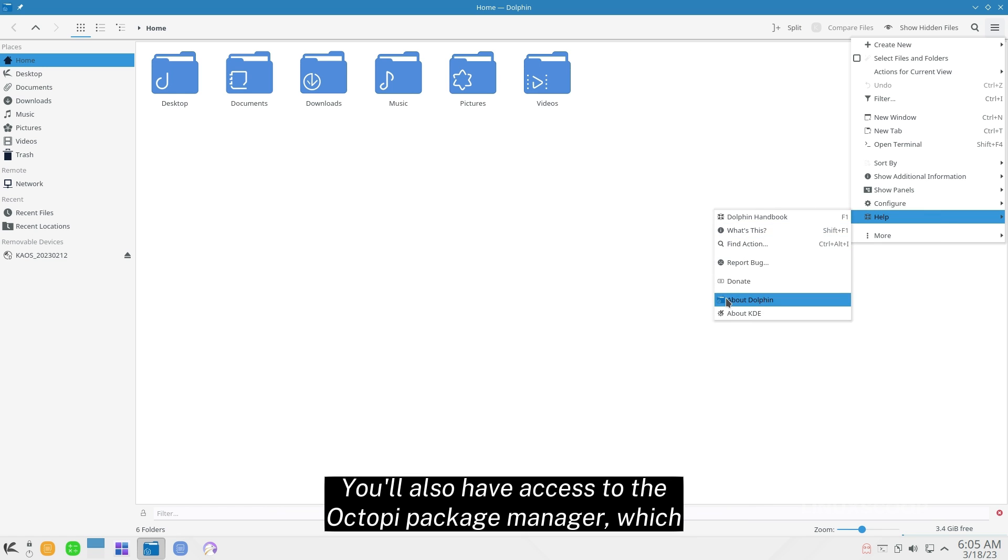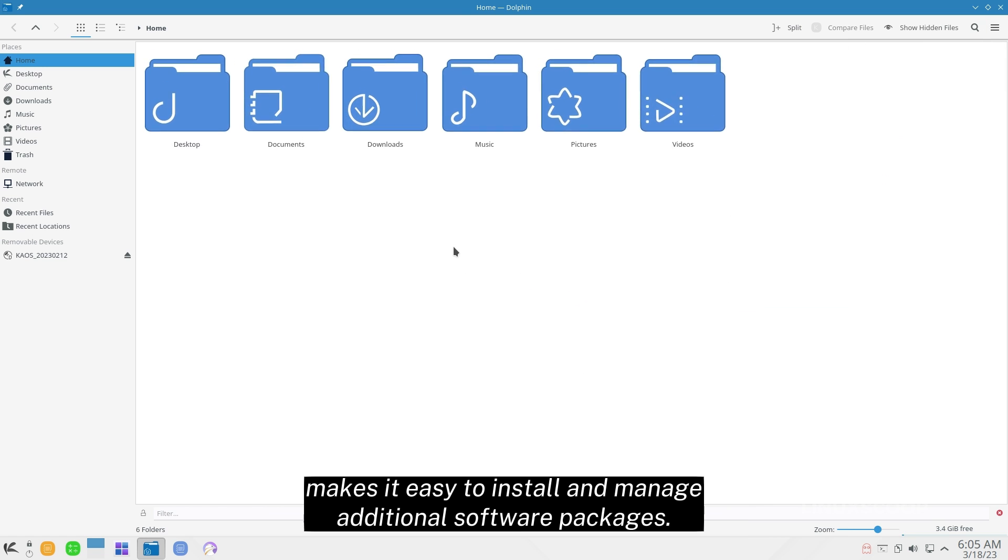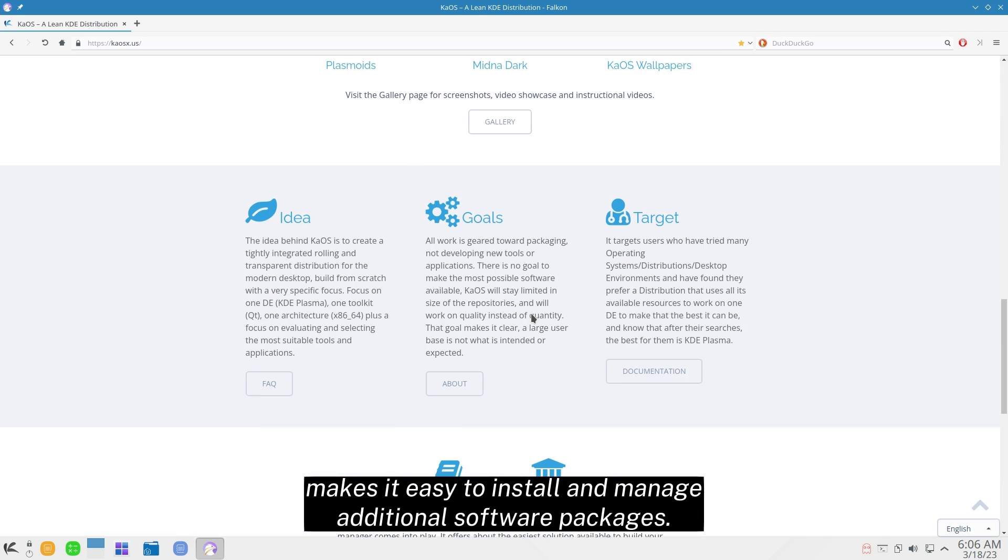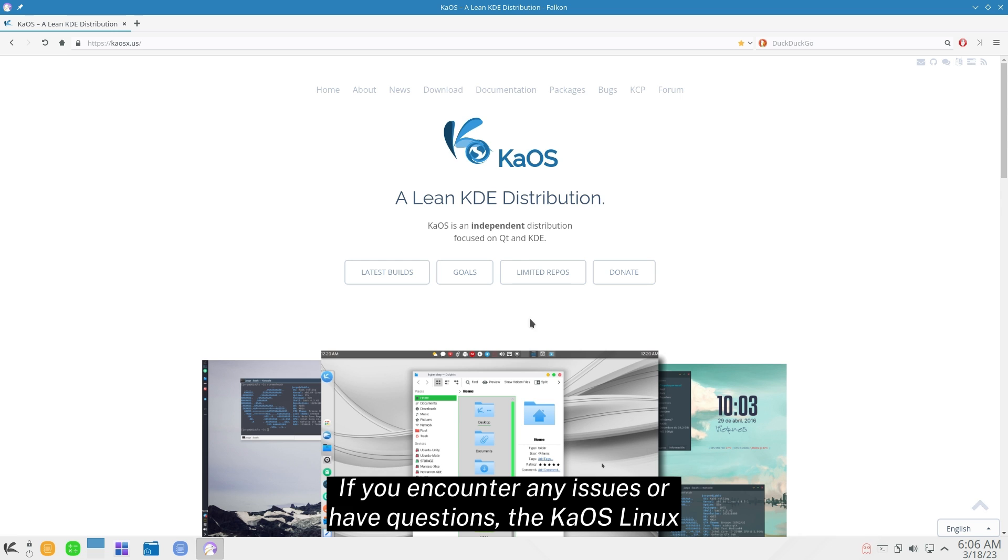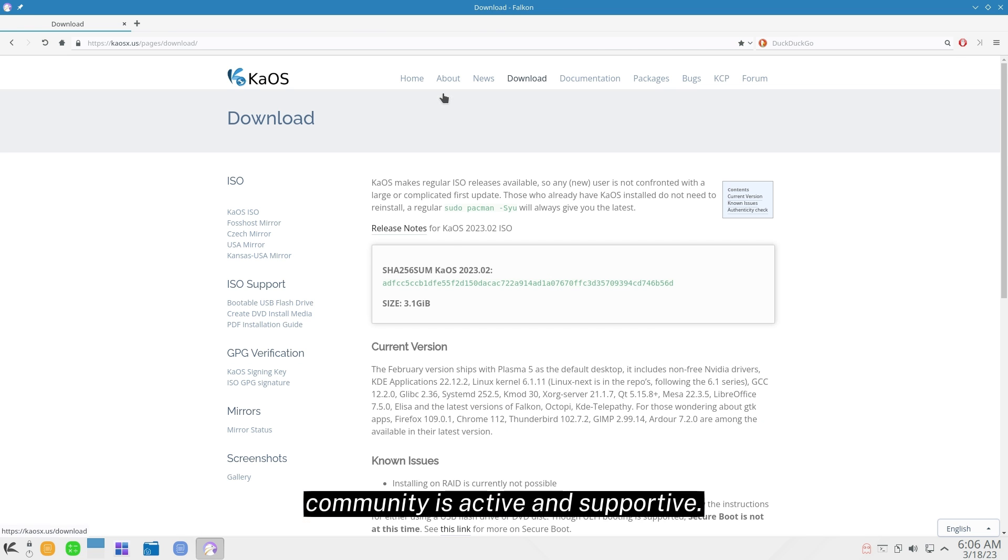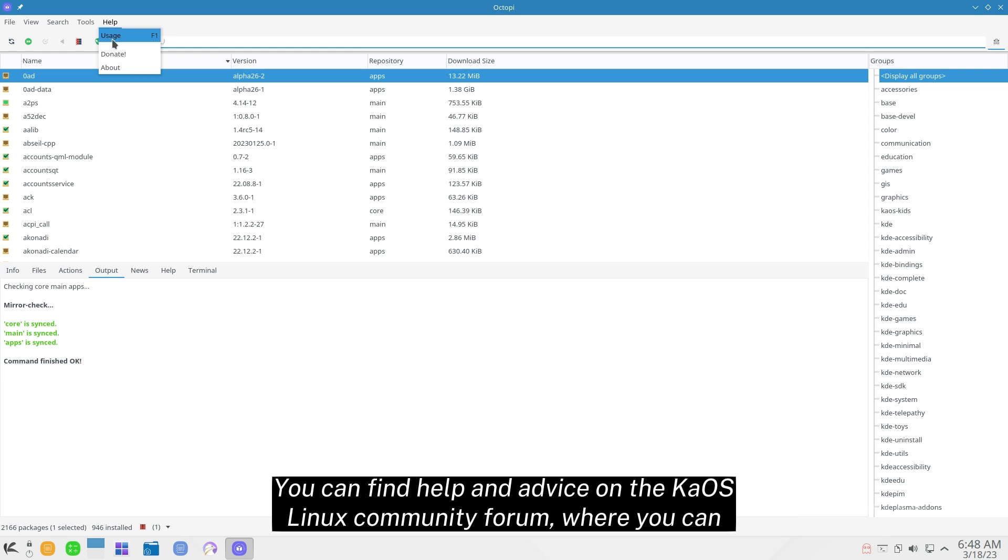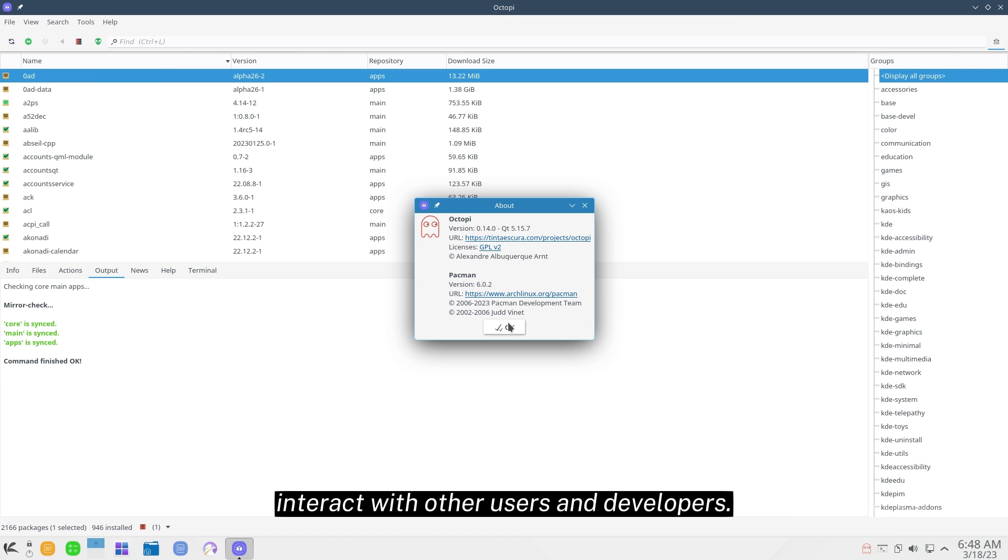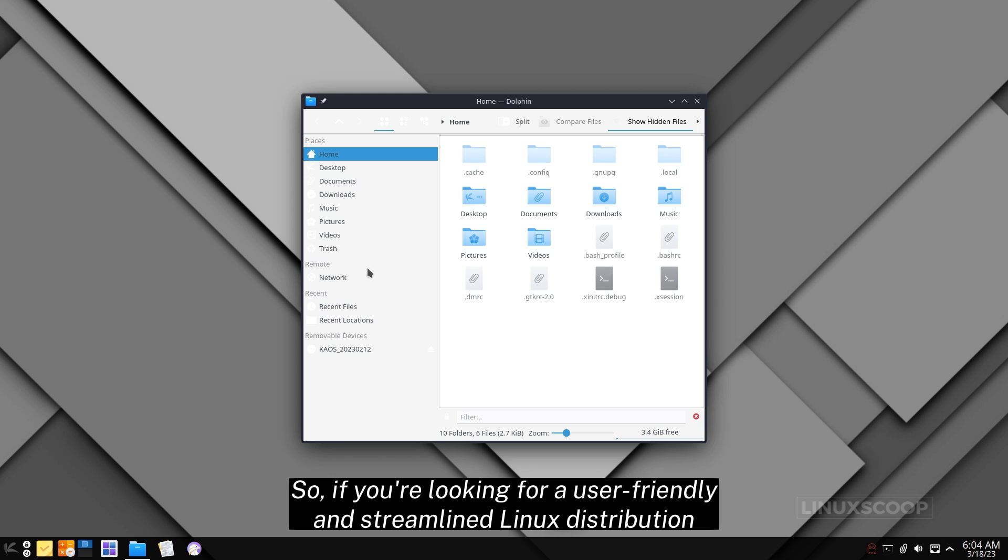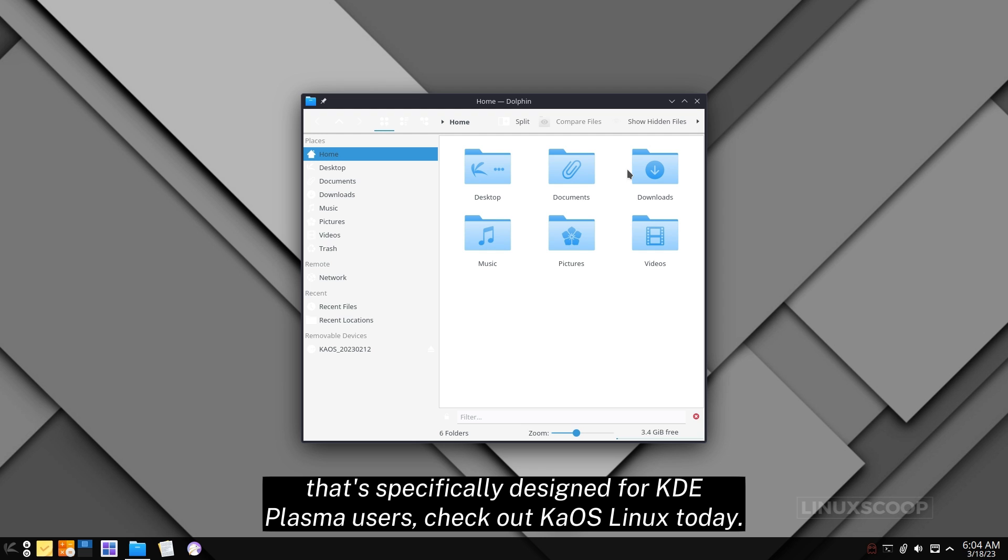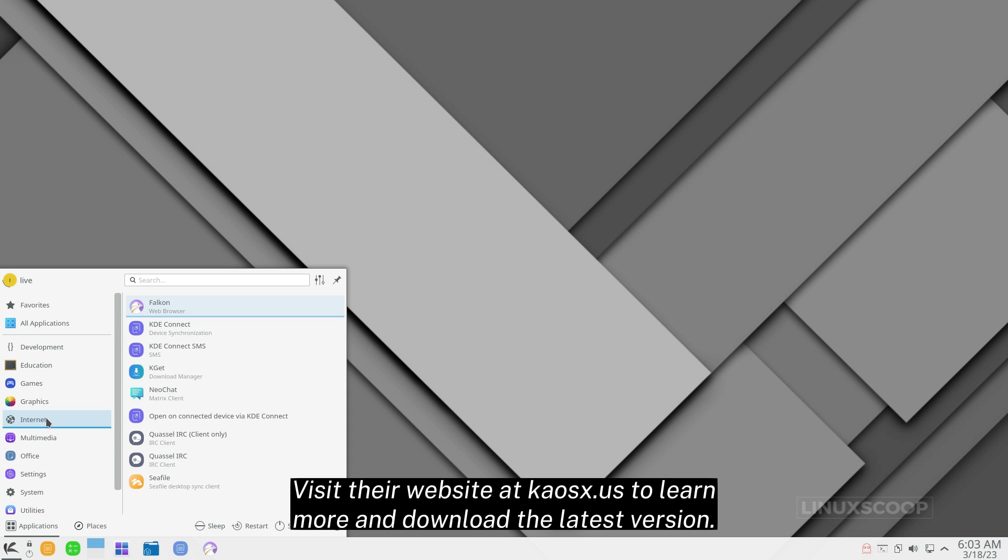You'll also have access to the Octopi Package Manager, which makes it easy to install and manage additional software packages. If you encounter any issues or have questions, the Kaus Linux community is active and supportive. You can find help and advice on the Kaus Linux community forum, where you can interact with other users and developers. So, if you're looking for a user-friendly and streamlined Linux distribution that's specifically designed for KDE Plasma users, check out Kaus Linux today. Visit their website at kaosks.us to learn more and download the latest version.